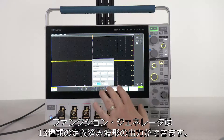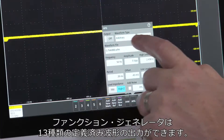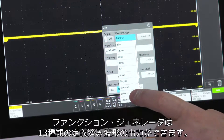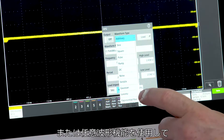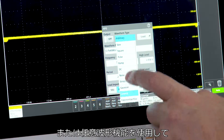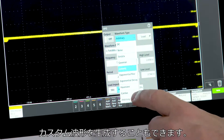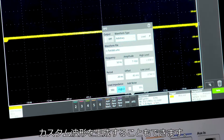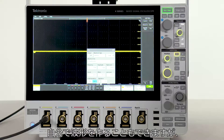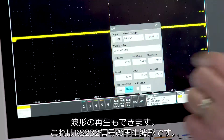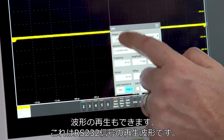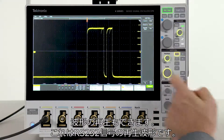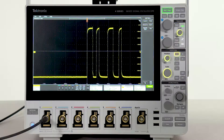The function generator provides 13 predefined waveforms, or you can generate custom waveforms using the arbitrary waveform capability. You can build your own waveforms, or you can play back waveforms like the RS-232 signal seen here.